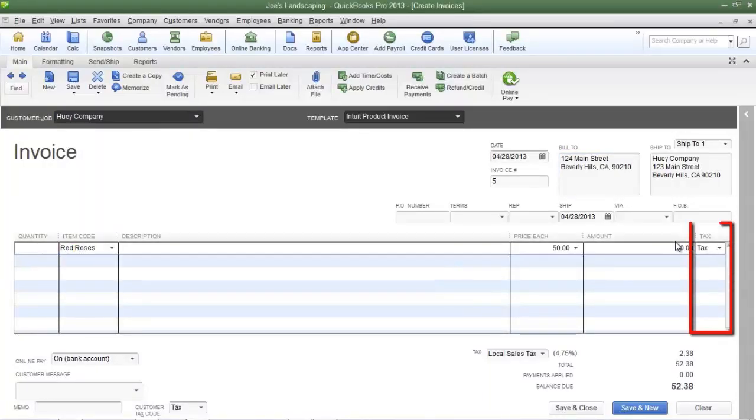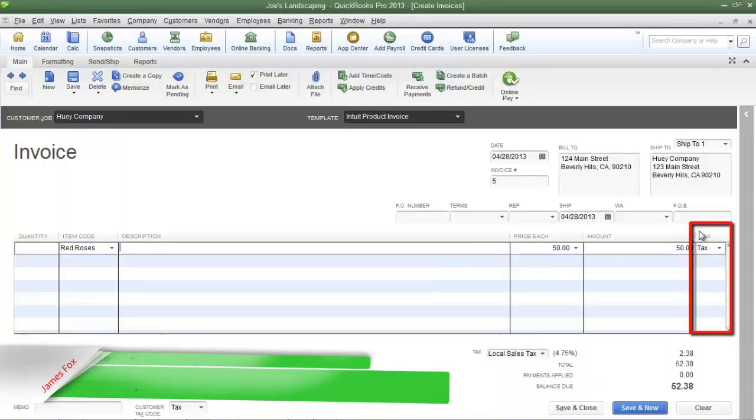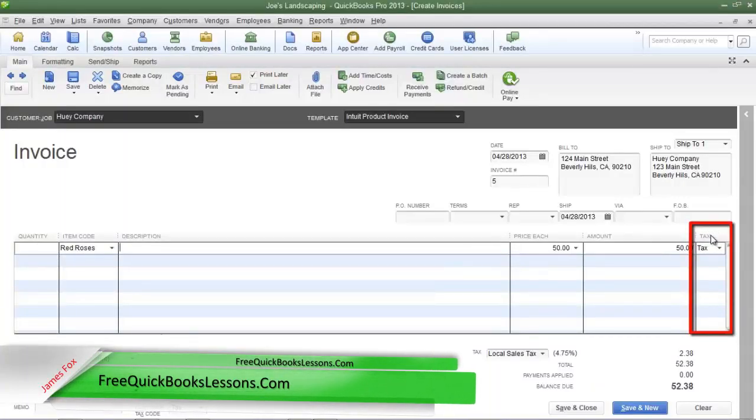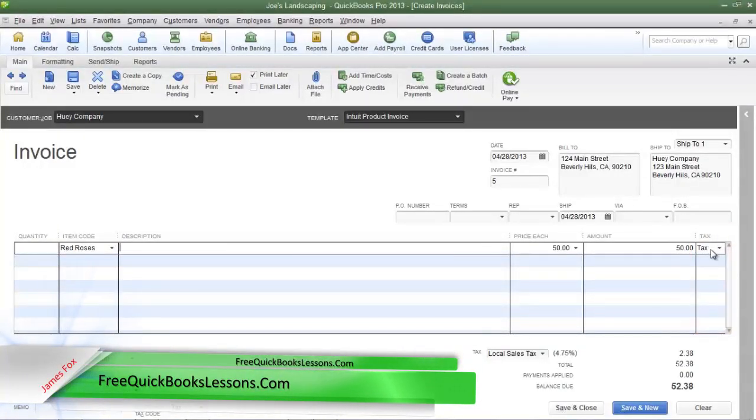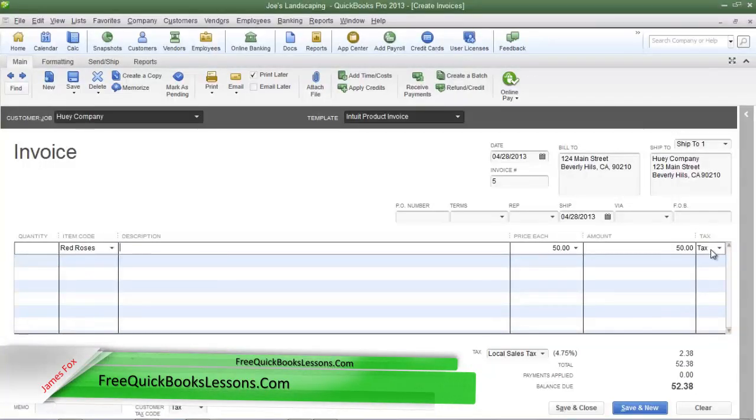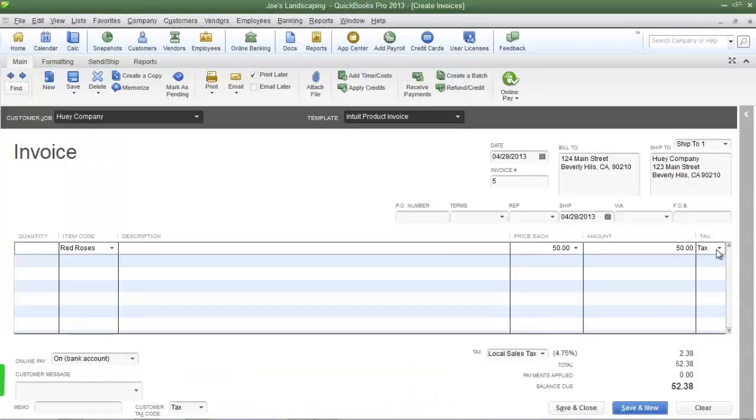If you take a look on the far right of the invoice, you'll see the column called tax, and beneath that you'll see the sales tax item code tax.